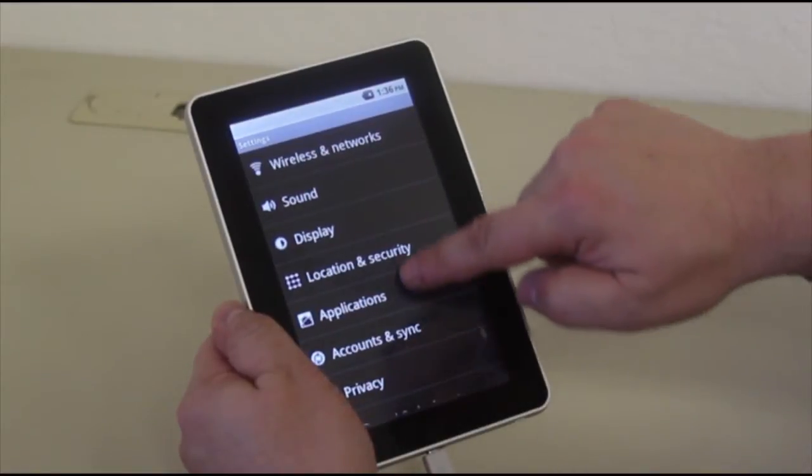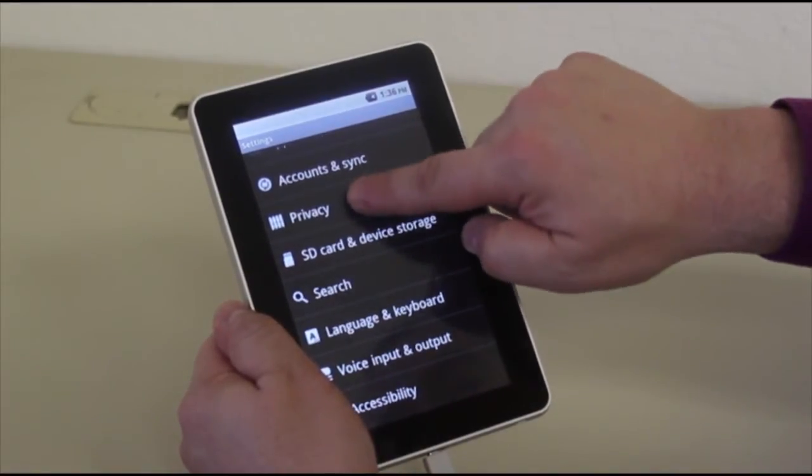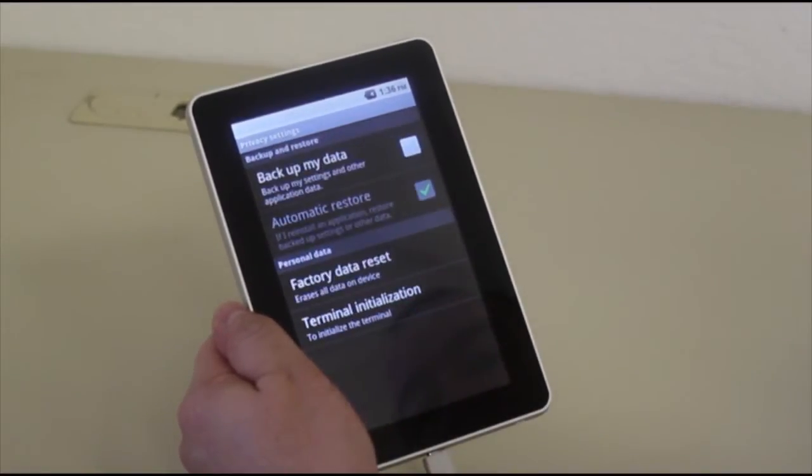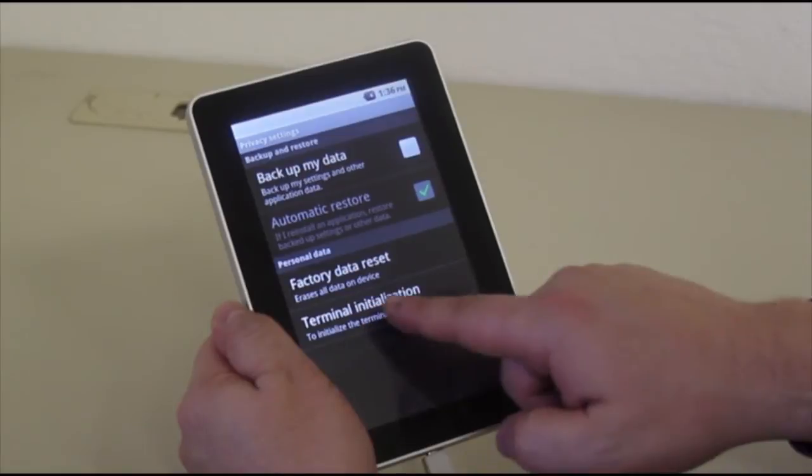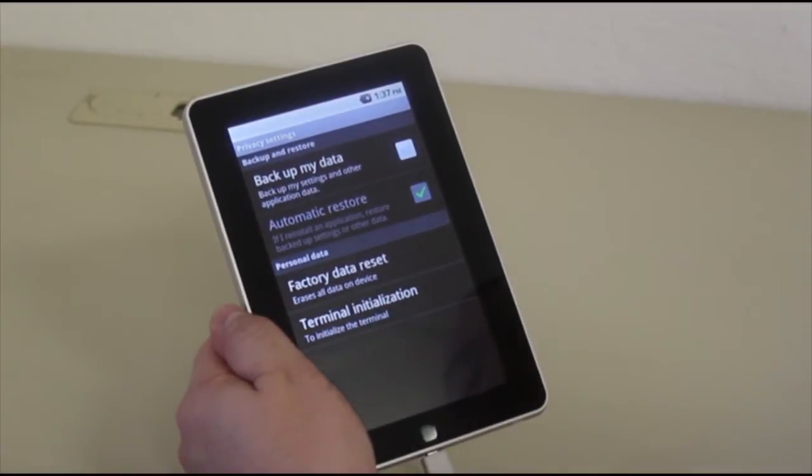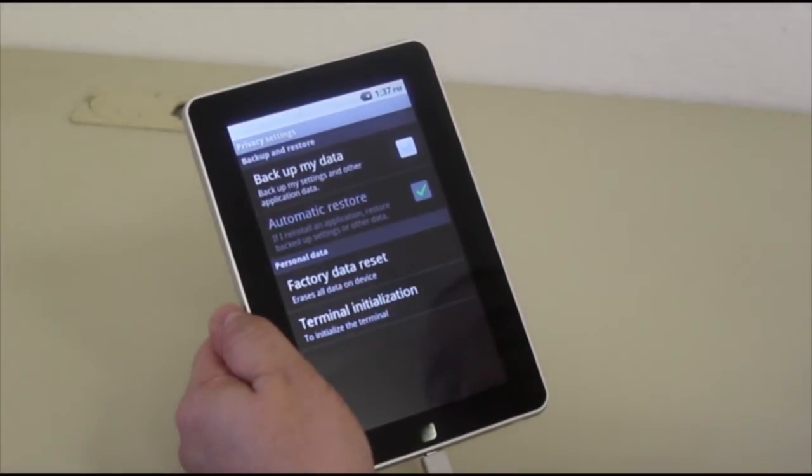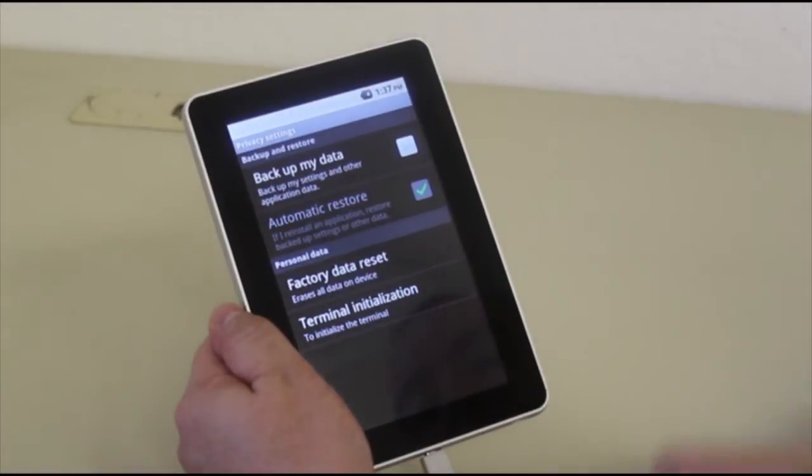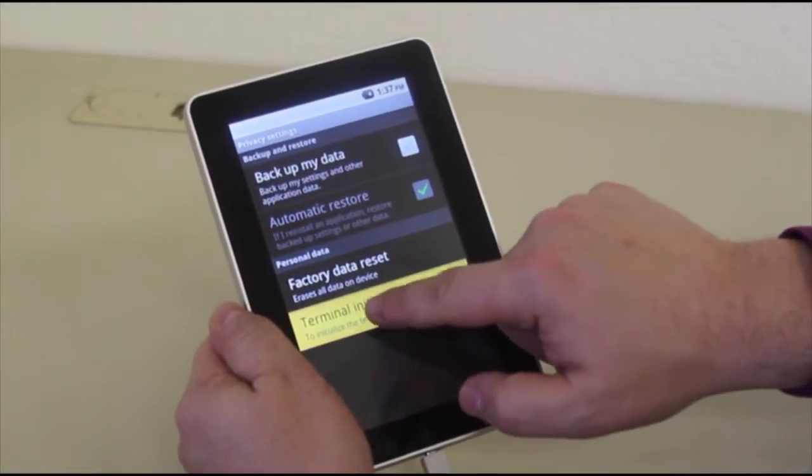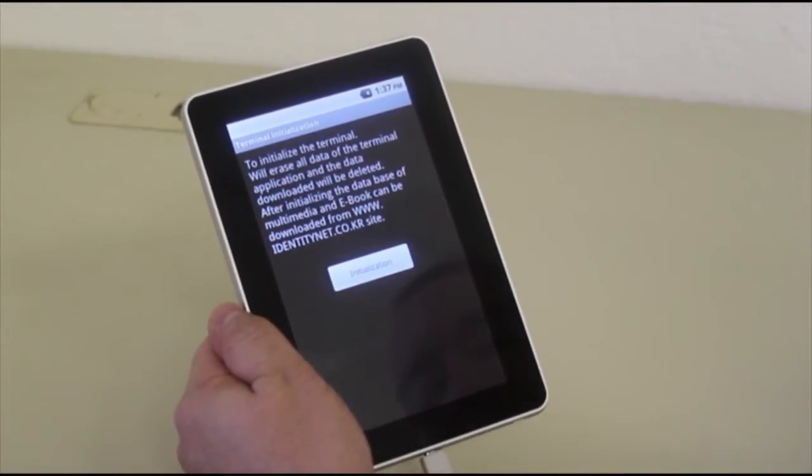Now we're going to go to Privacy and do a Terminal Initialization. This will allow the tablet to take the firmware upgrade. We're going to tap on Terminal Initialization.